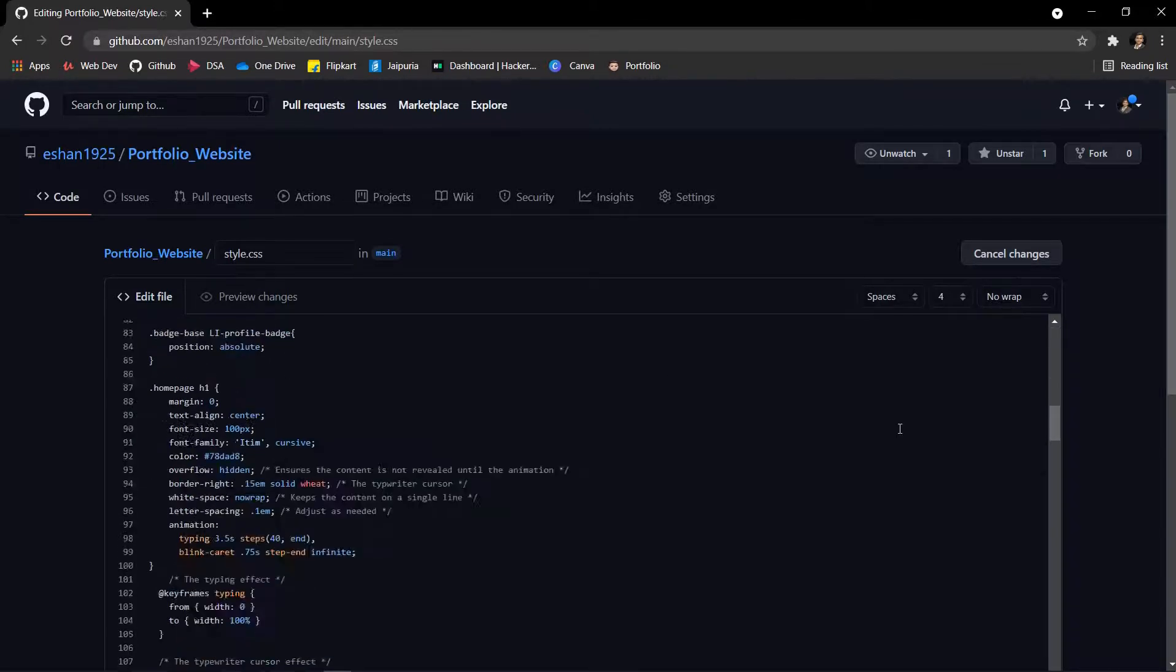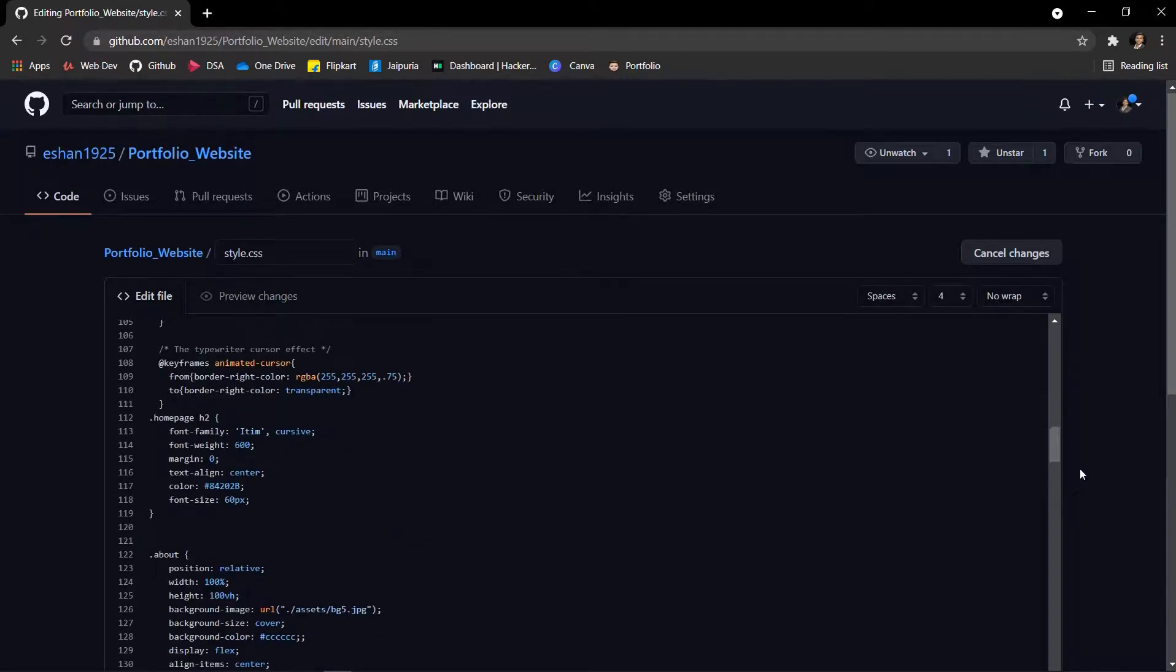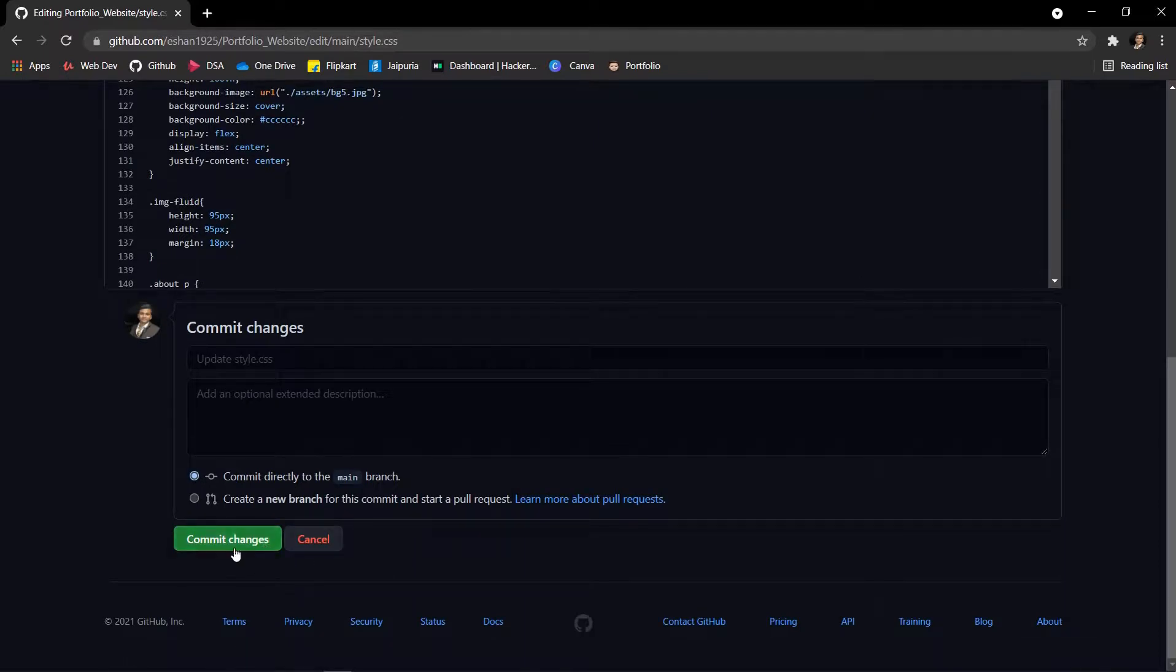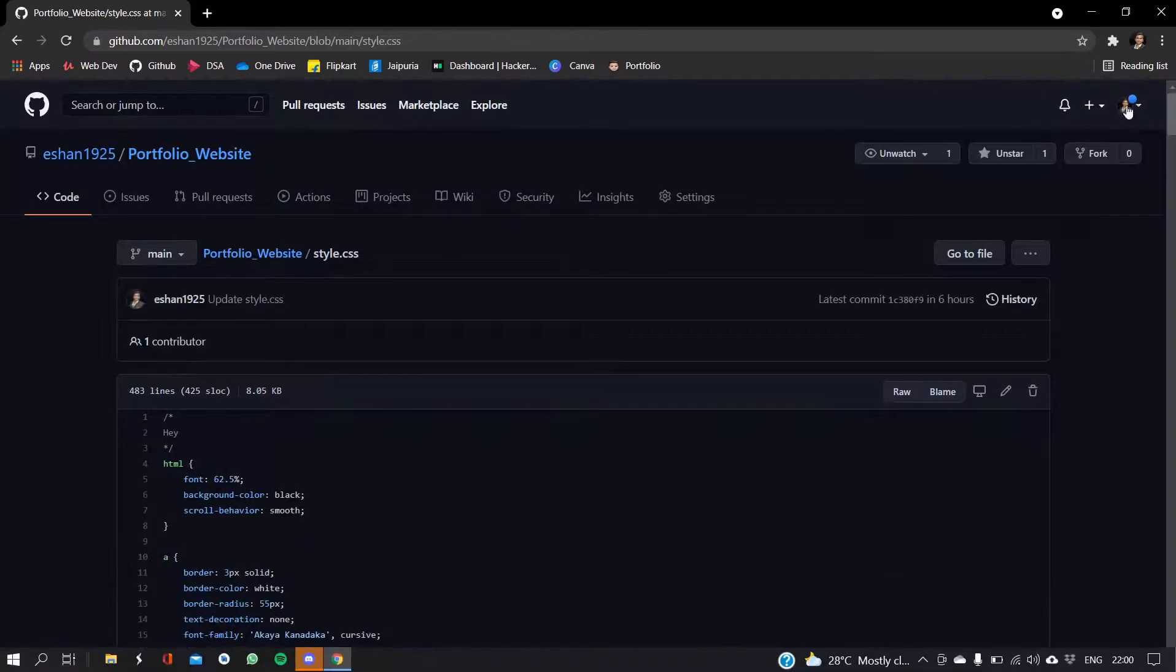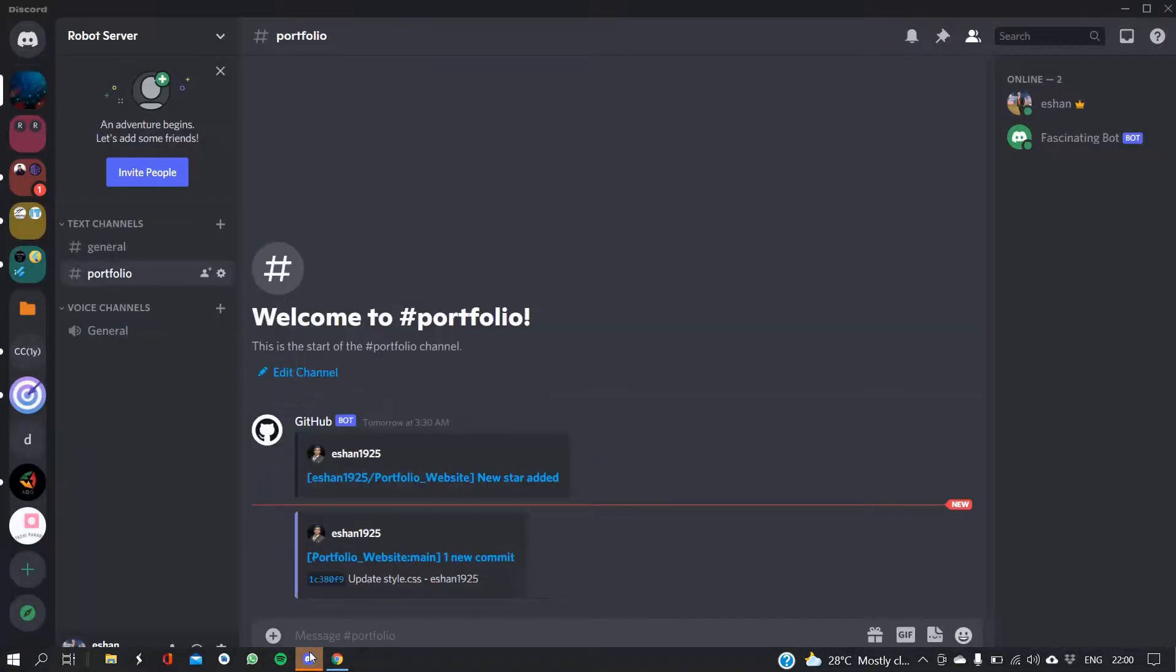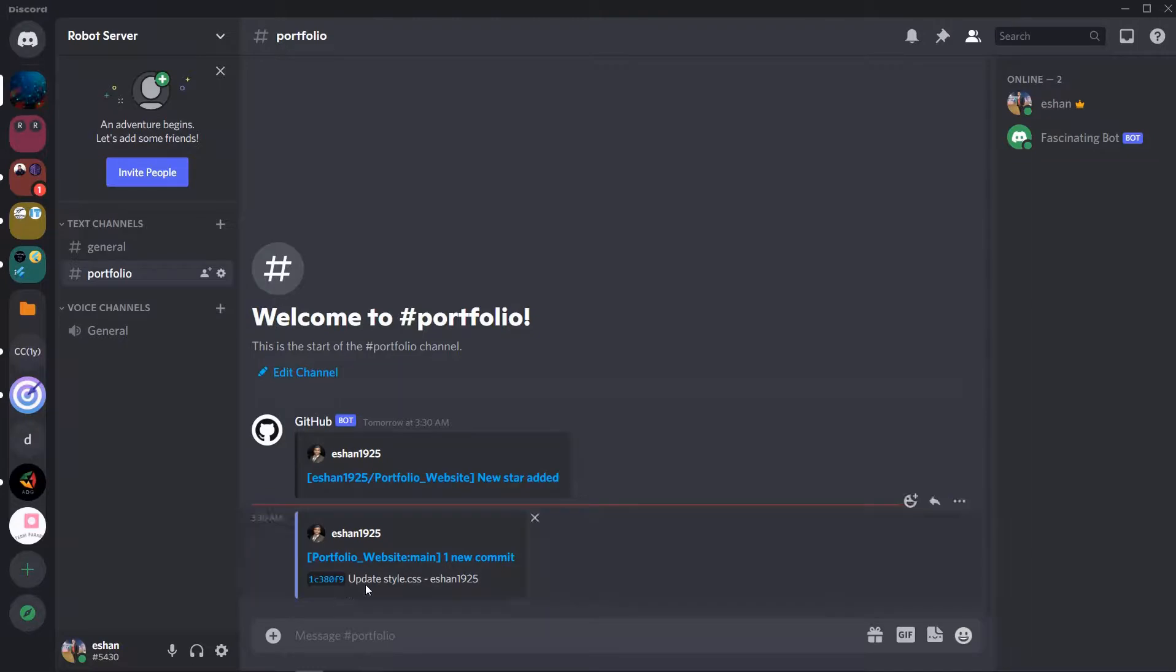Okay and now I'll commit this. So yeah I committed it. Now again it came here, Portfolio Website one new commit, updated style.css, Ishan1925.